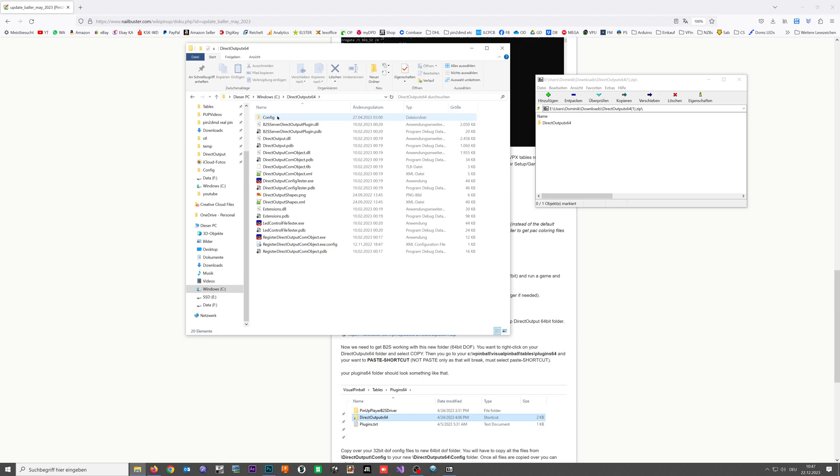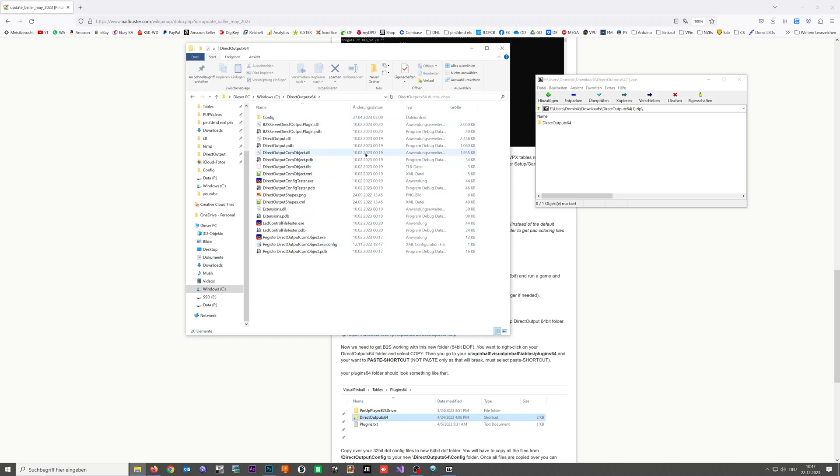Usually you don't have to register it, just leave it like it is and you should be good.